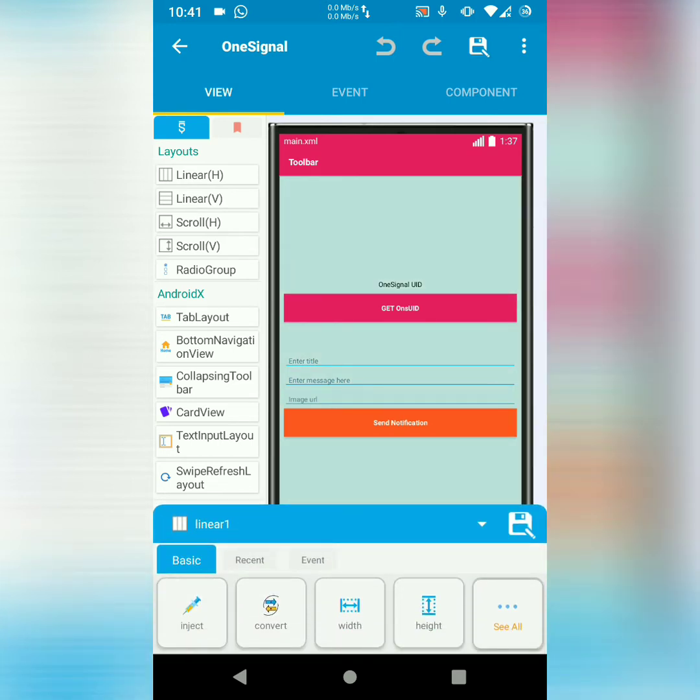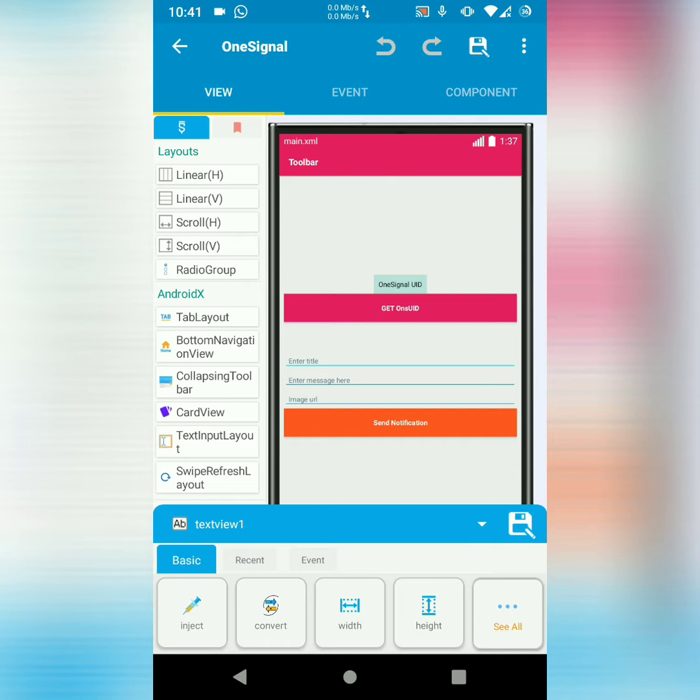In this linear, I've got an edit text. Sorry, a text view. Text view 1. This text view 1 will hold my OneSignal ID when I click on button 1 to get the ID.